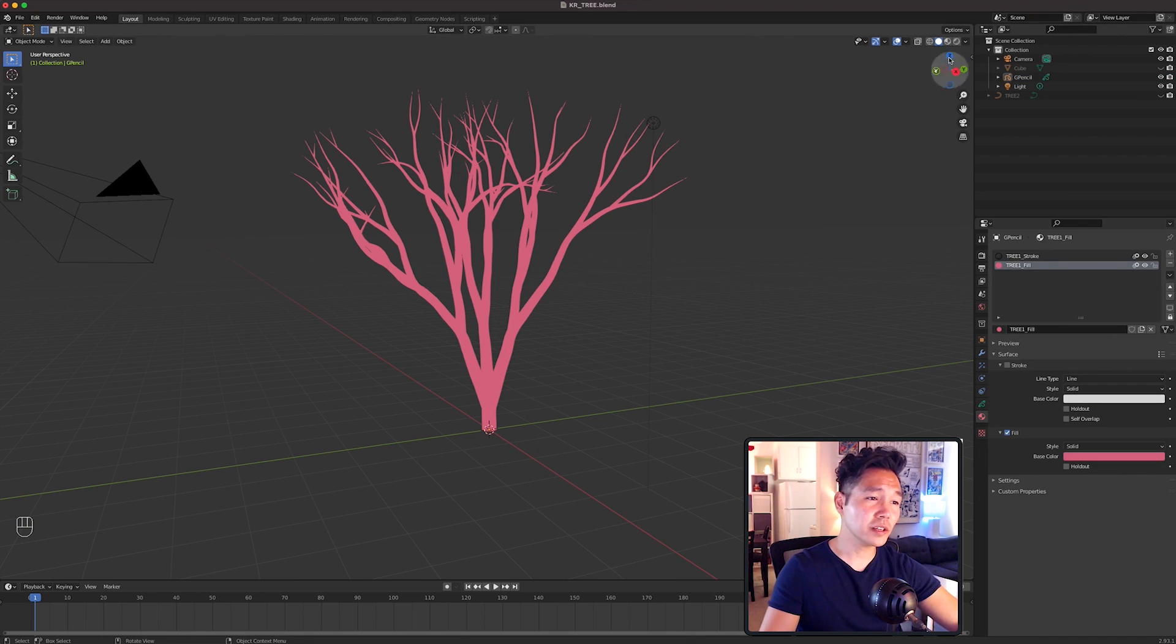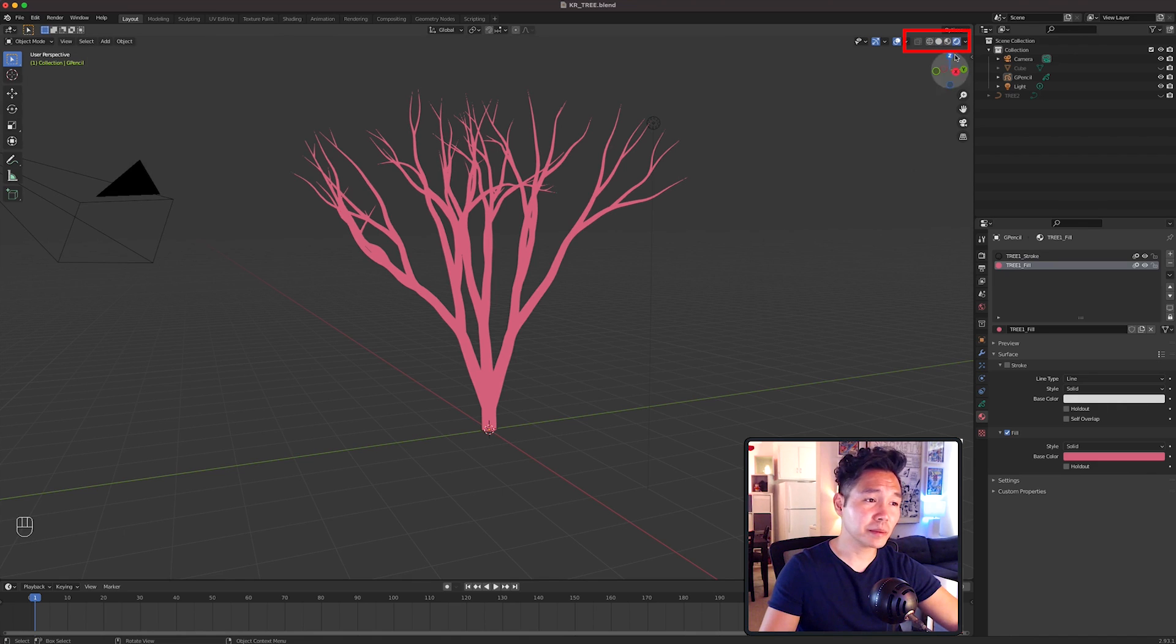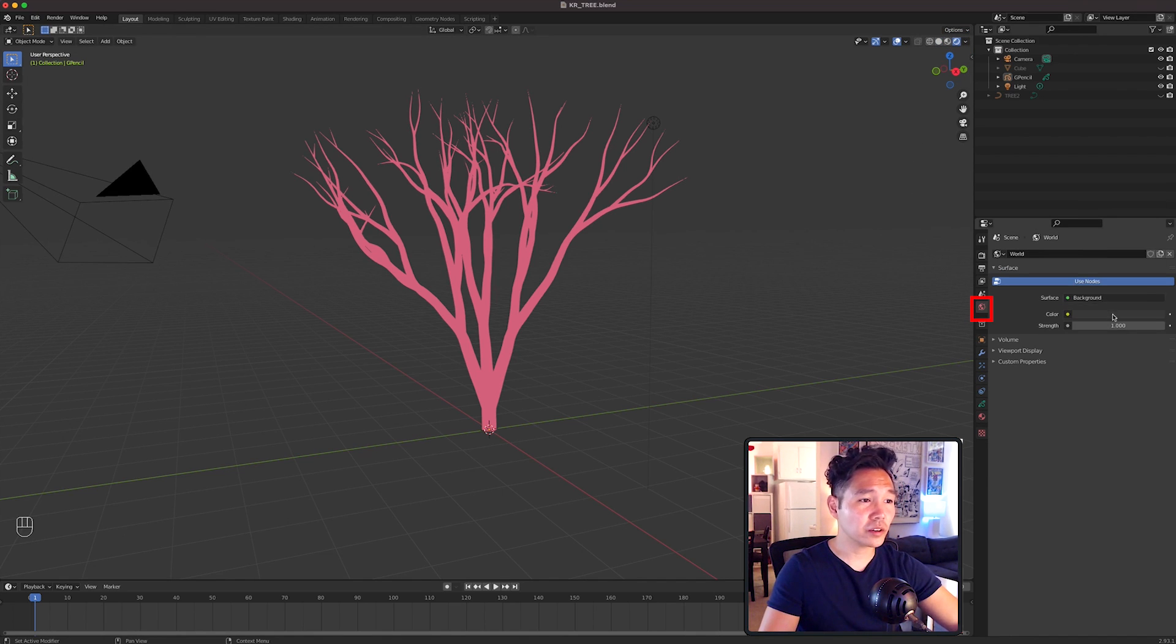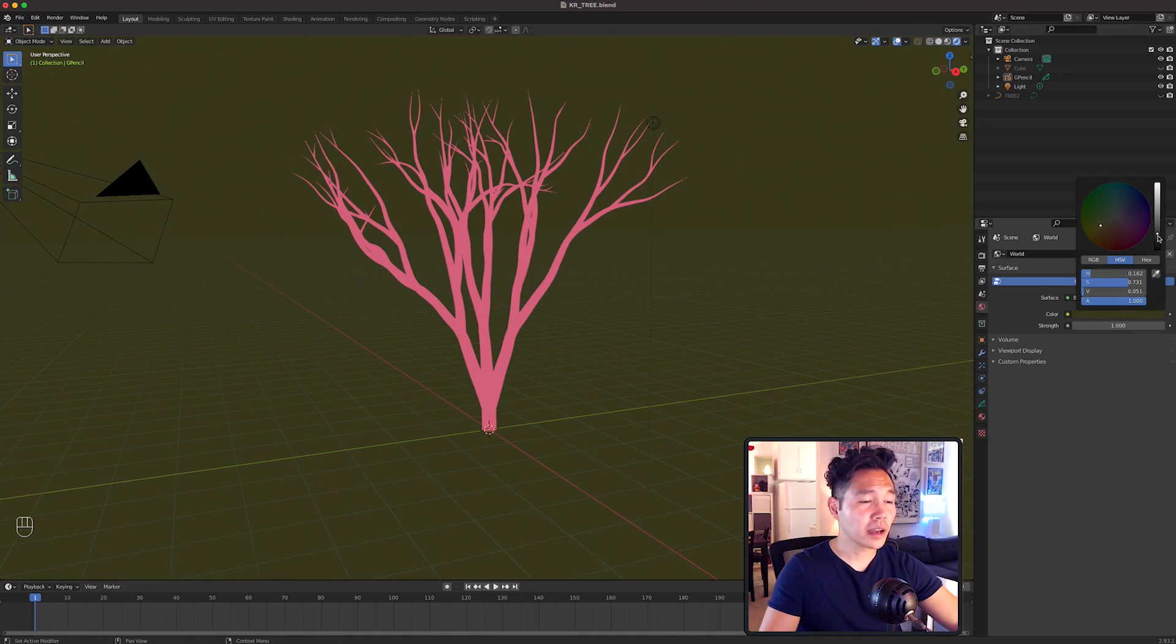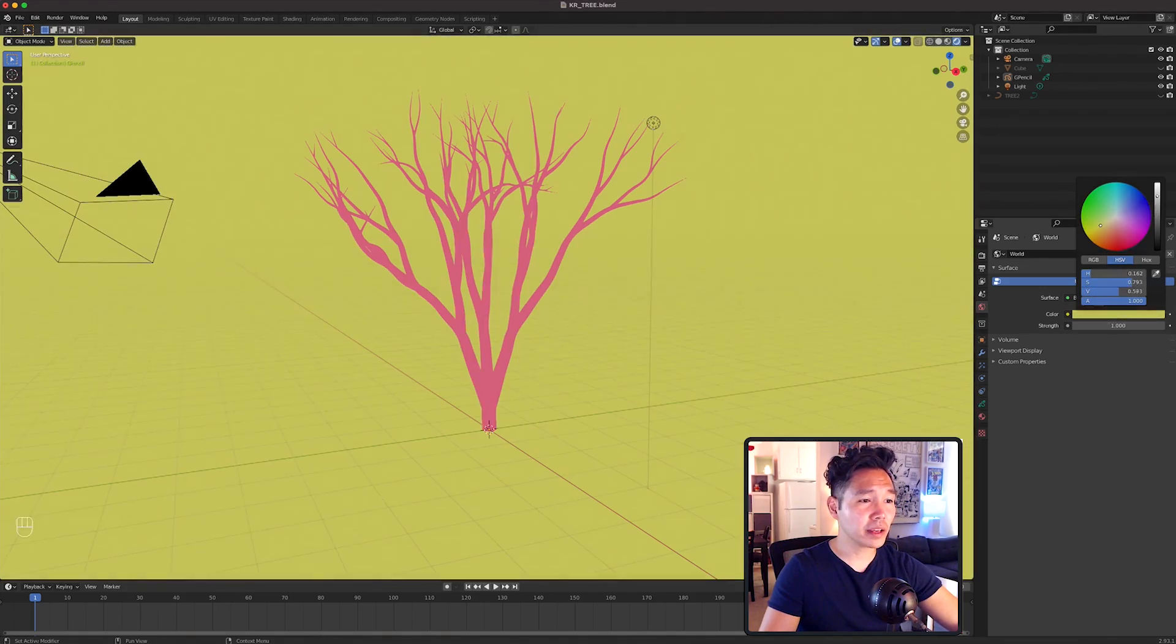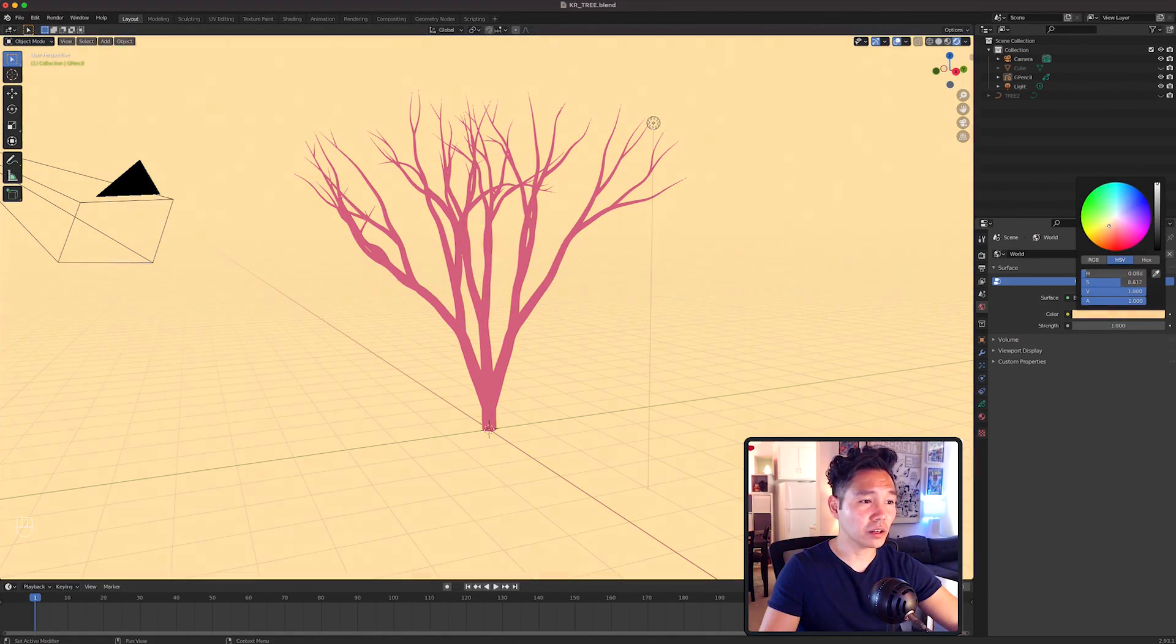Let's also enter Render Preview mode for the next steps and actually set a background color by going to the World Properties tab. I'm going to pick a soft yellow.